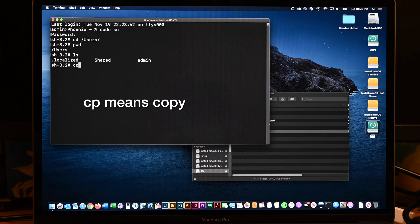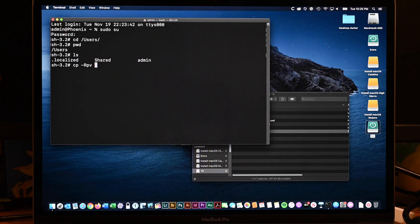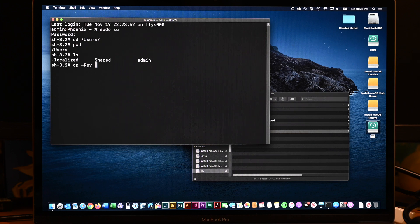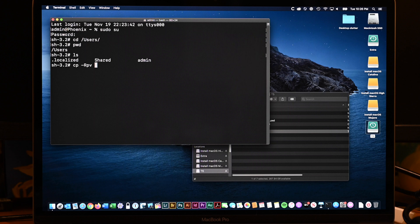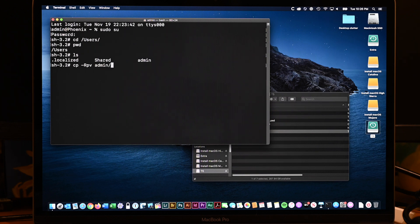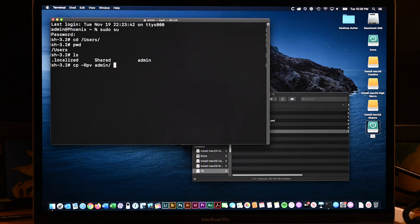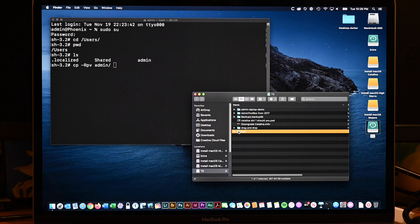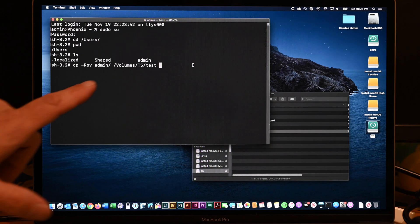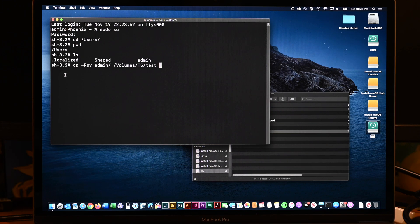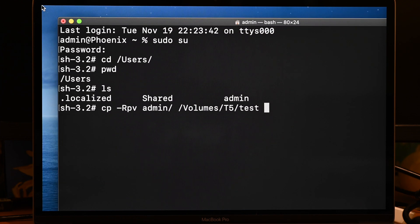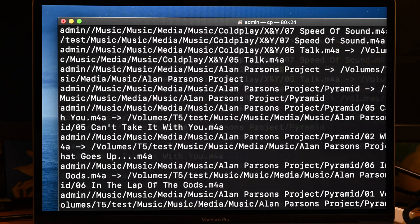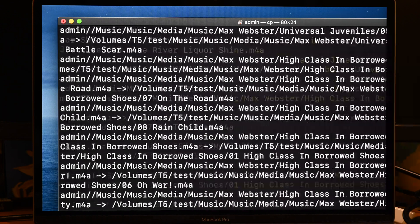So if I want to copy this, I go C-P to copy, space, dash, capital R, P, V, space. So the dash R means recursive. I forget what P means. And V means verbose. And now I just have to select my source. So I put in the name of my home directory. I just start typing A-D. And I can hit tab to auto complete. Space bar. And now I'm ready to drag and drop my destination, which is this test folder. If I drag and drop it onto terminal, you can see that it turns this into volumes T5 test. I'm going to zoom this in some more.